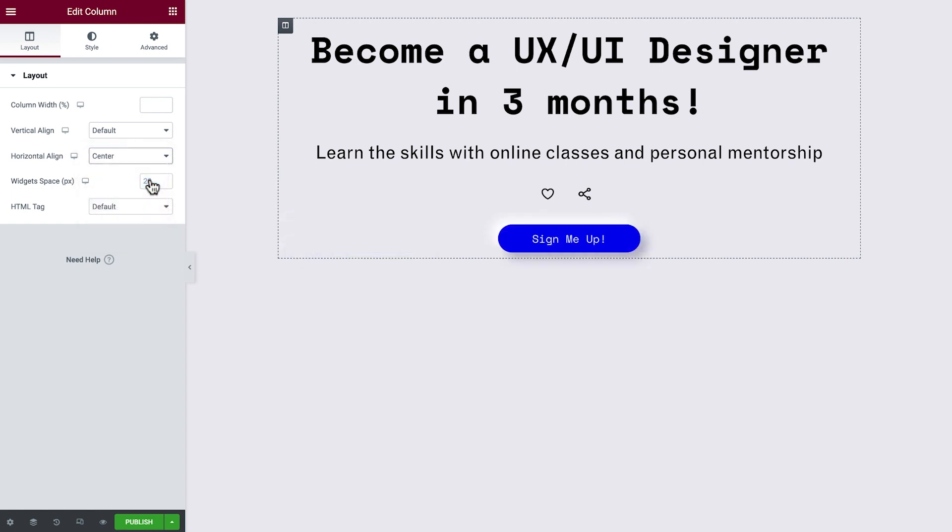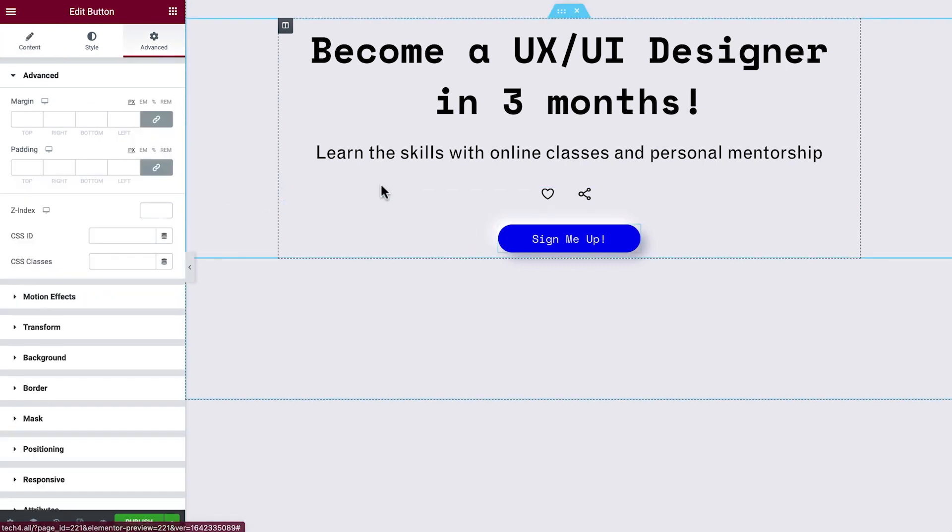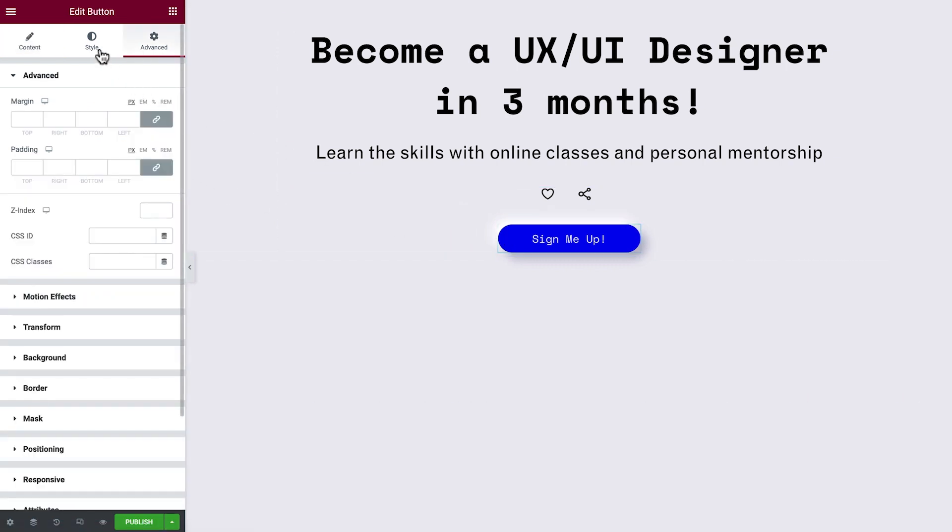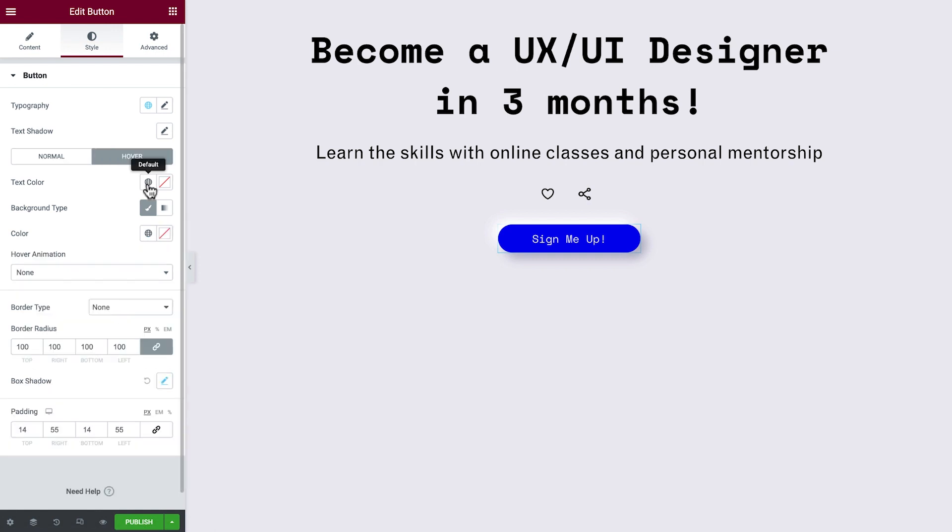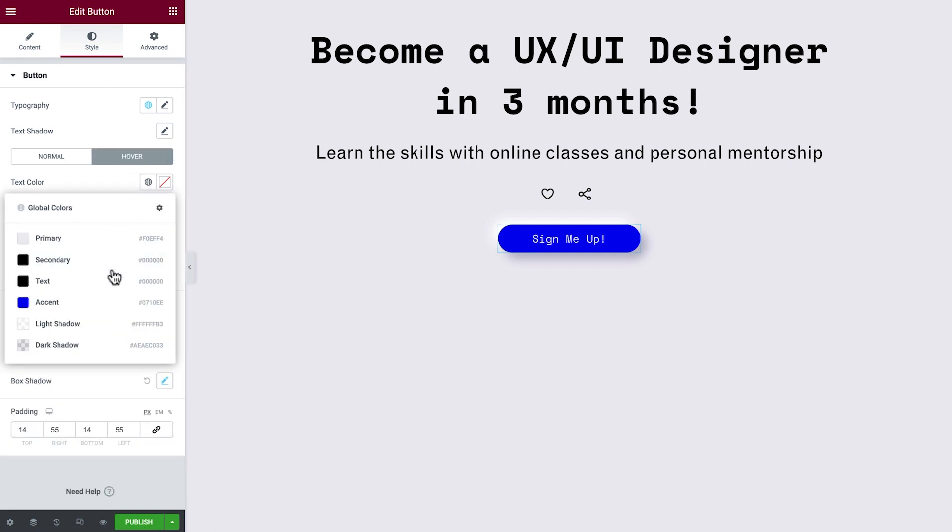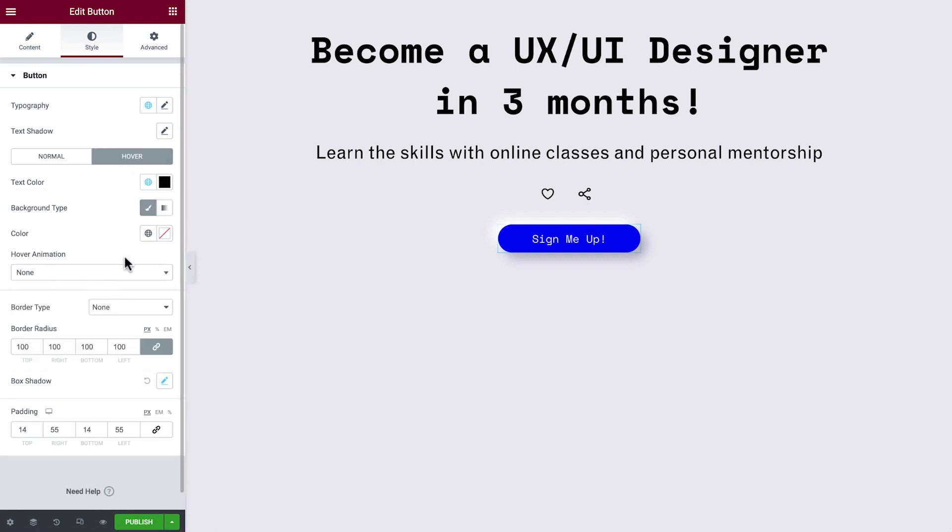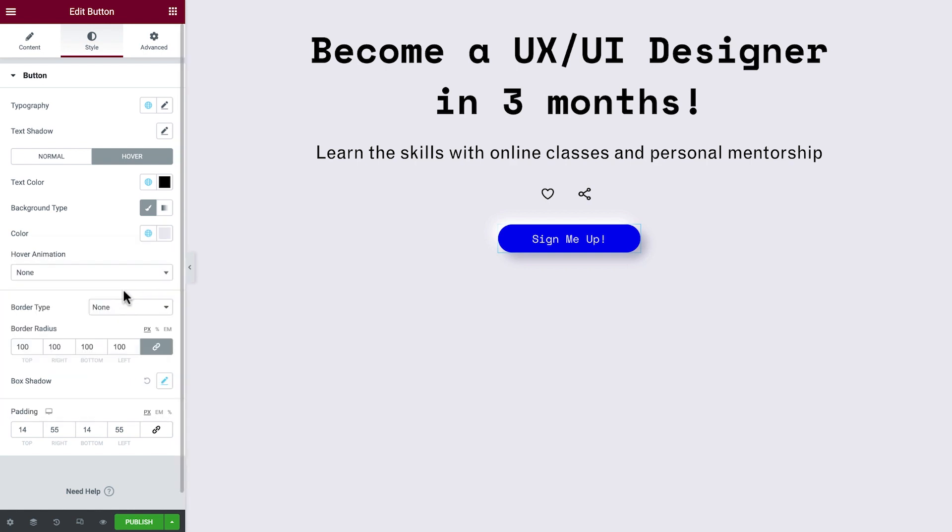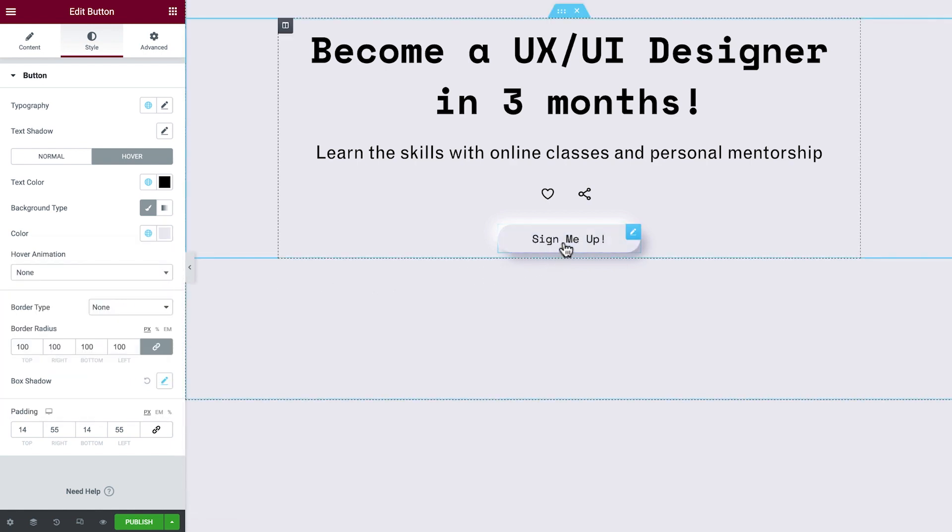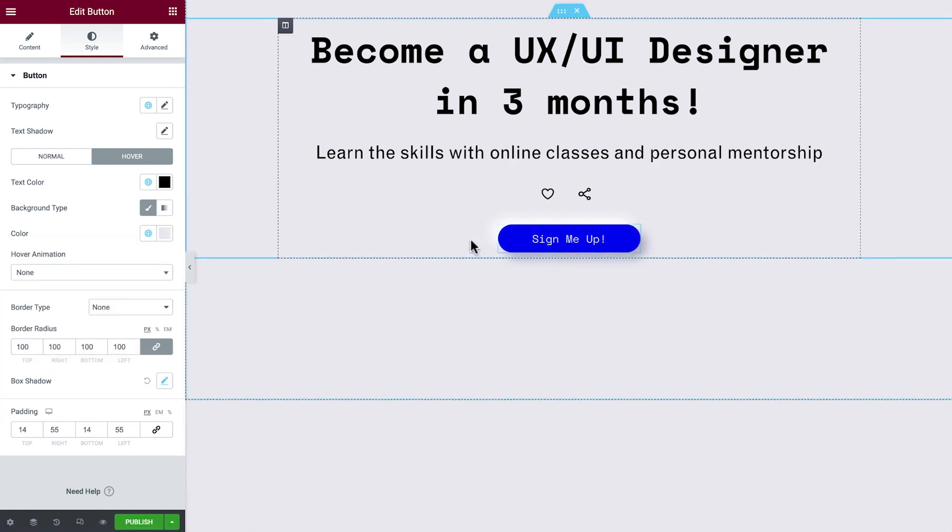We can make this button more engaging by adding a hover effect. Click the button, go to Style Options, and set our desired effect. Perfect!